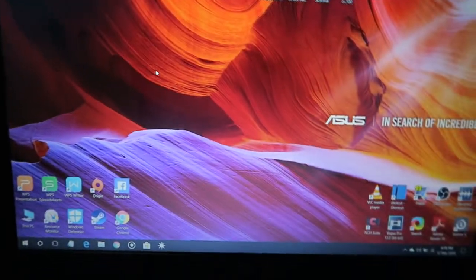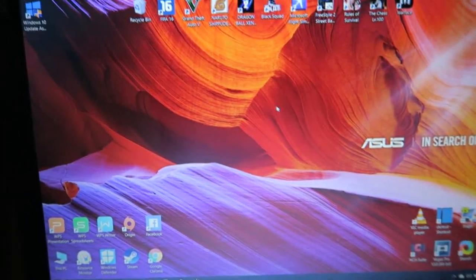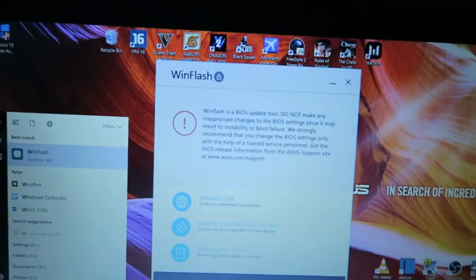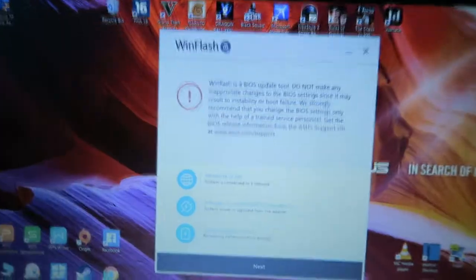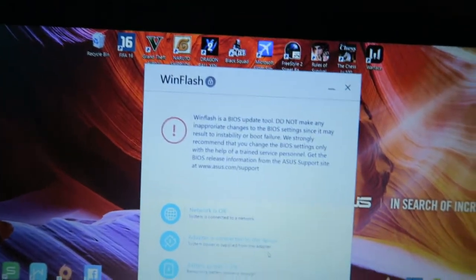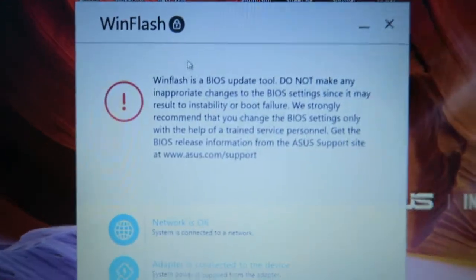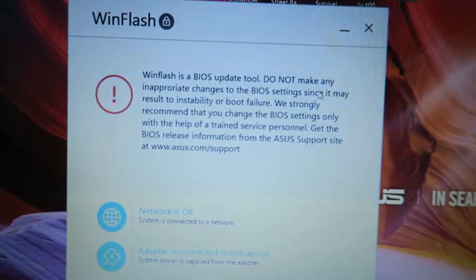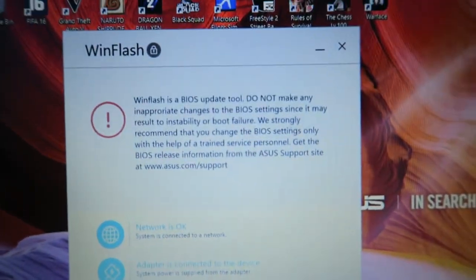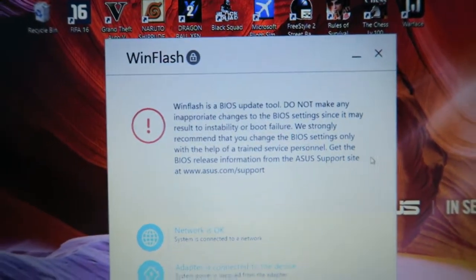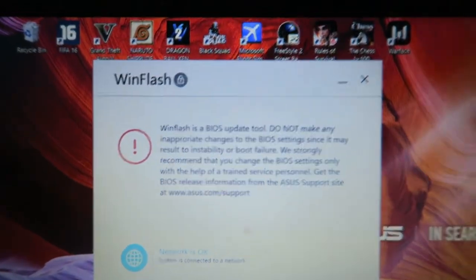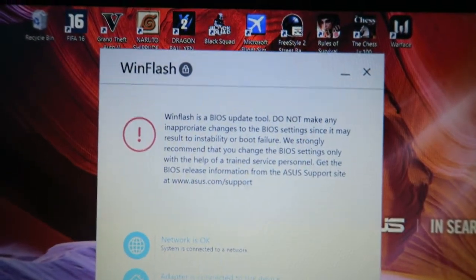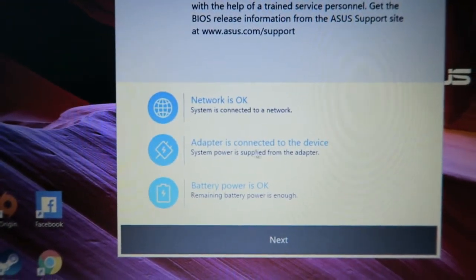You need to click that and it'll open after five seconds, so you just need to wait for it. It's already there. So next step is you should read this: WinFlash is a tool, do not make any inappropriate changes to the BIOS since it may result in failure. So just like I told you, this is a very serious topic.